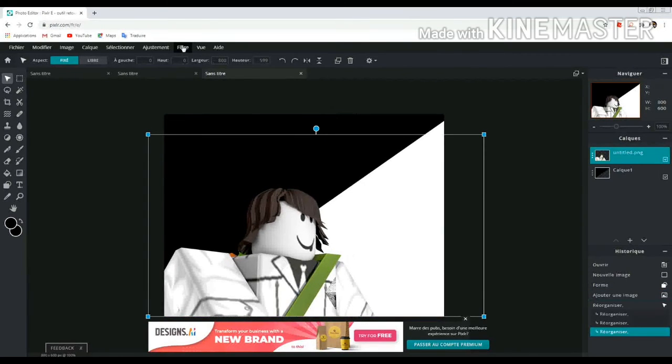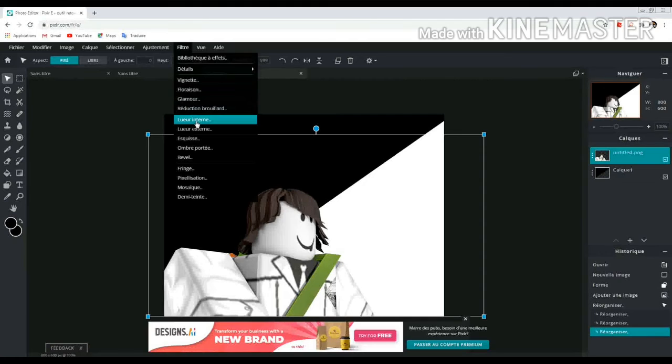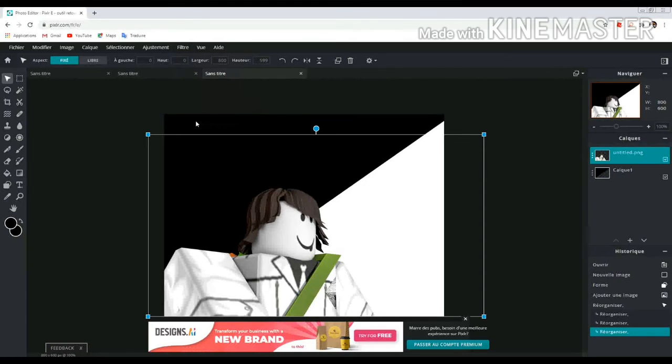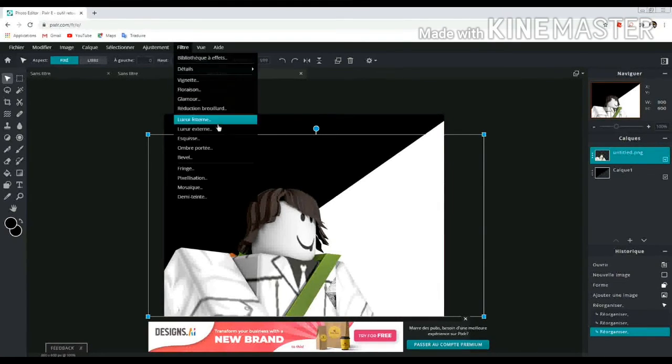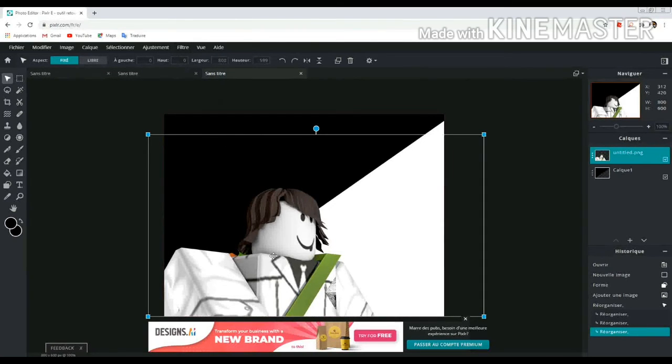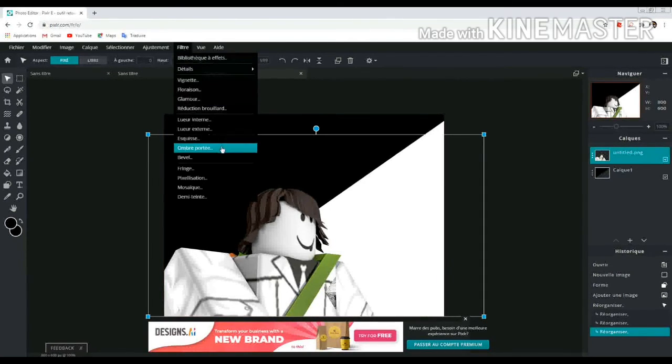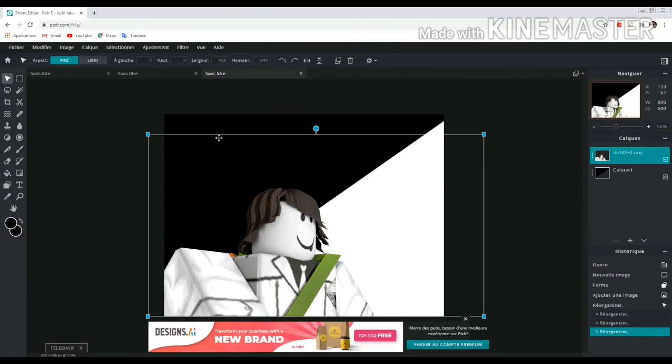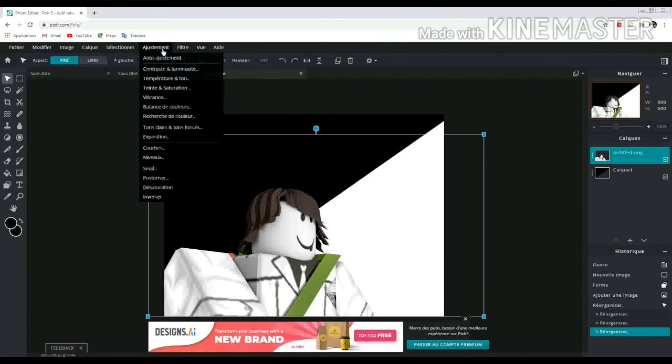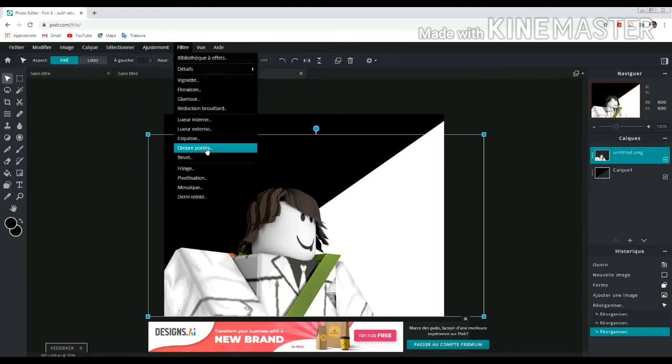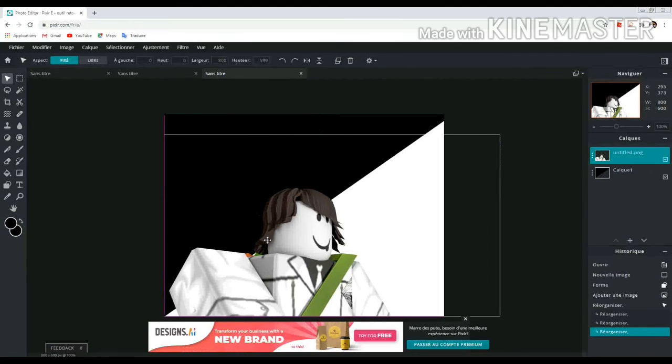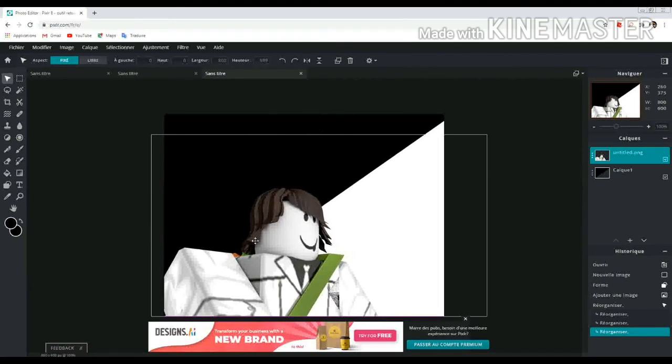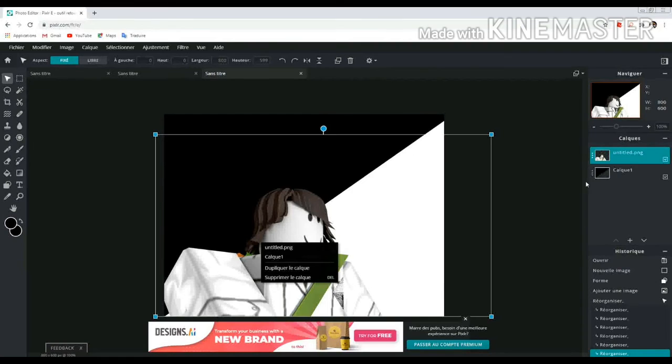Now I put my Roblox avatar and the background. Now I only need to add filter and shadow. Just watch. It's not really important if you want, but it will make your icon more cool. Just watch.